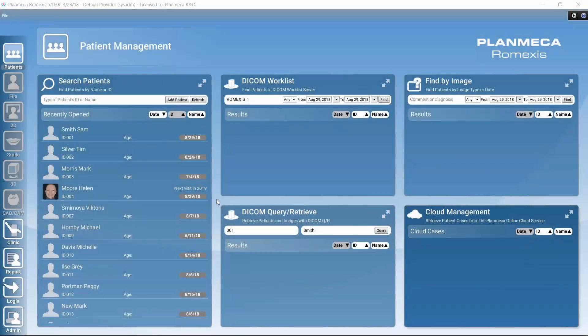In this tutorial we will take a look at Print Editor in PlanMeka Romexis software. Print Editor is a tool with which we can make custom printouts with the patient's images. We can also determine our own layouts for the printouts, so we can always make printouts with specific layouts defining how the images are organized. Let's start by seeing how we can add images to printouts.